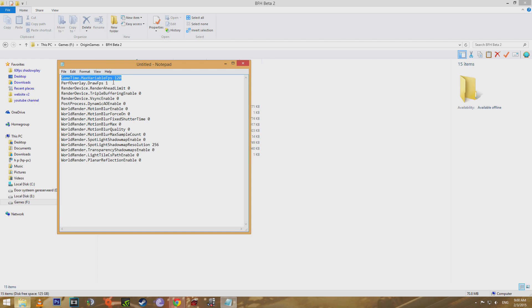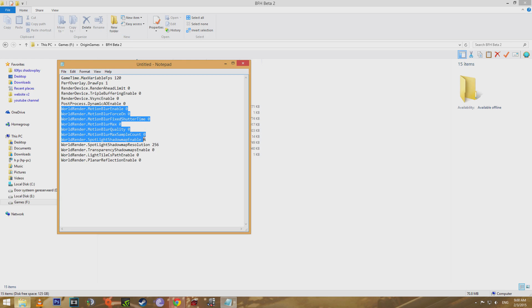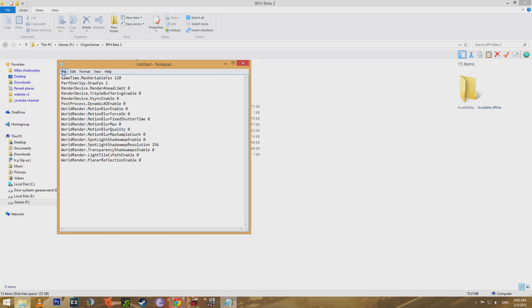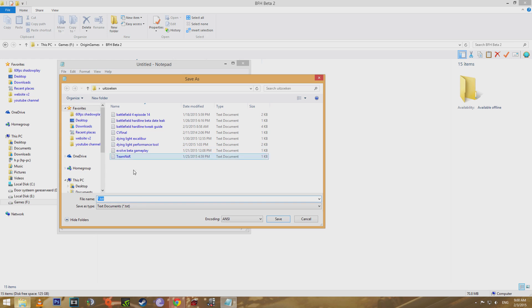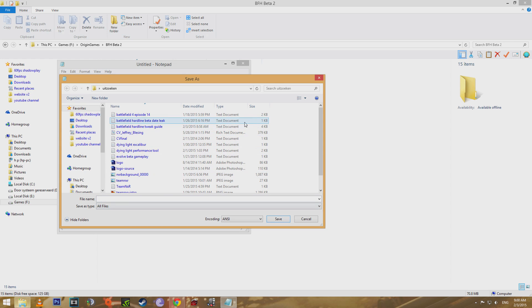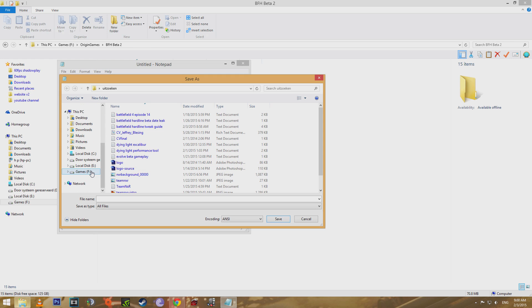The Perf Overlay Draw FPS will show your FPS in your top right corner, so you're sure these commands will work with Battlefield Hardline. Go to File, Save As, and make sure the Save As type is set to All Files and not as a text document. Save the file as User.cfg in your Battlefield Hardline folder.